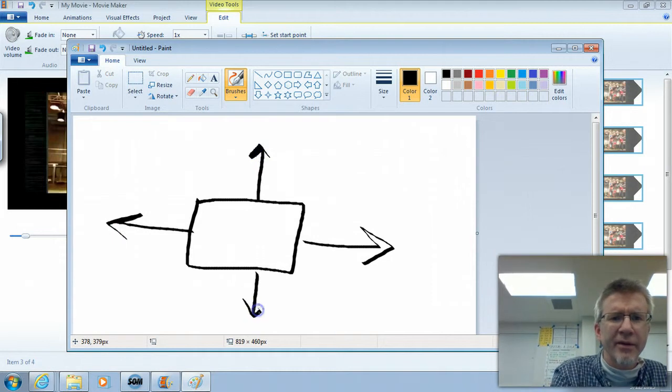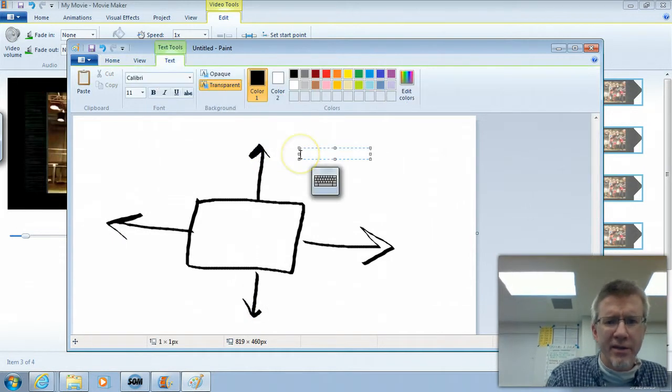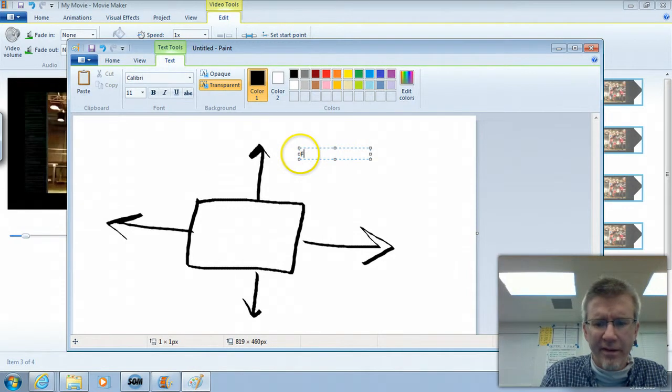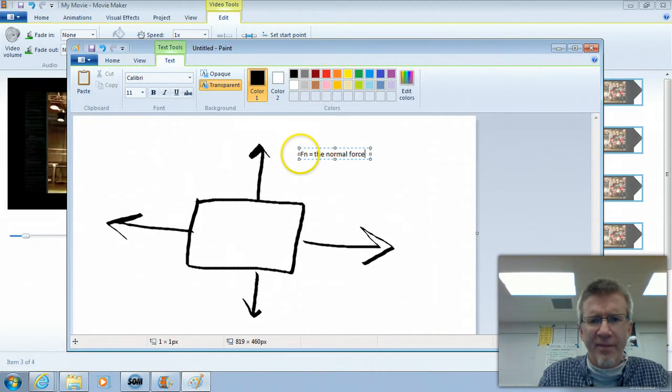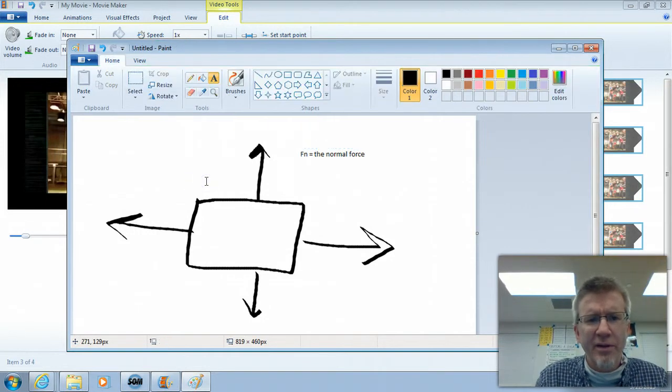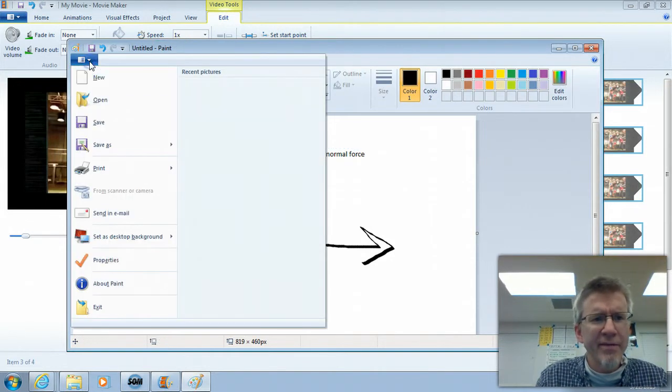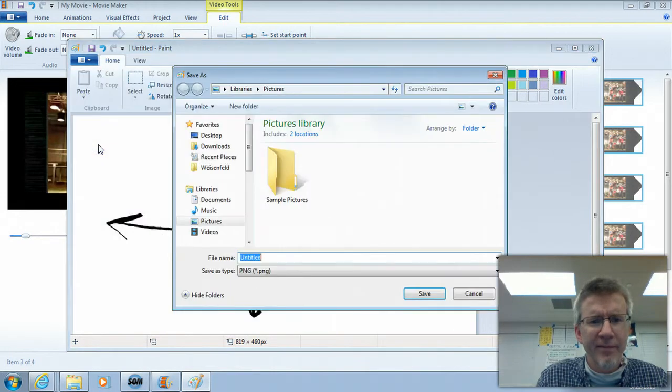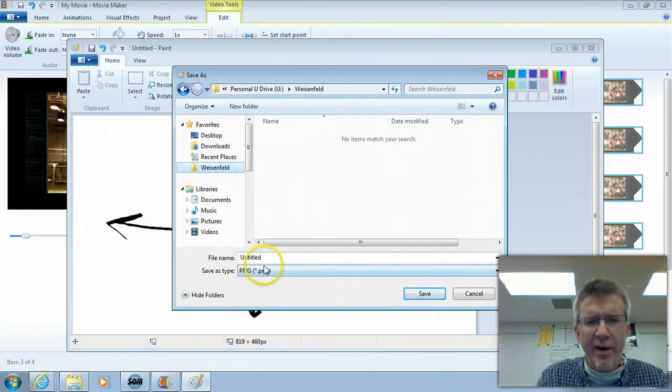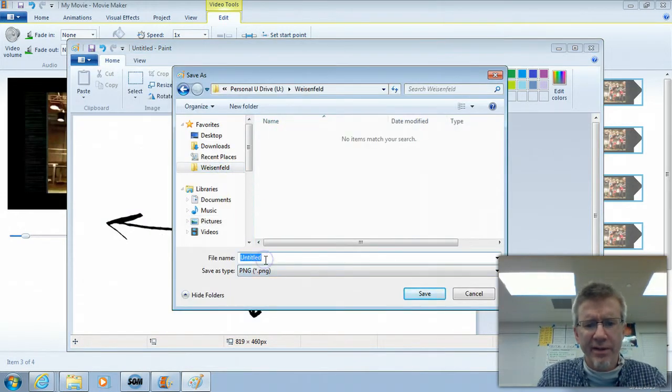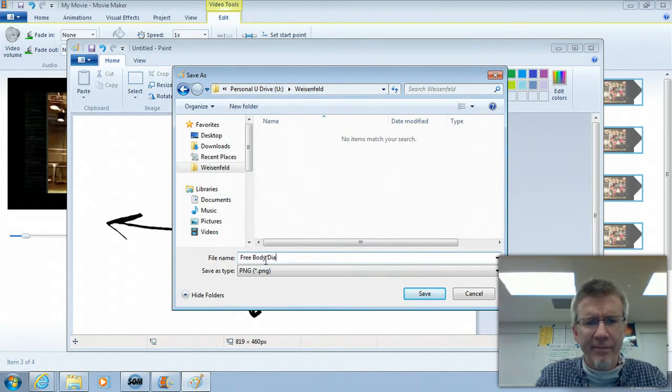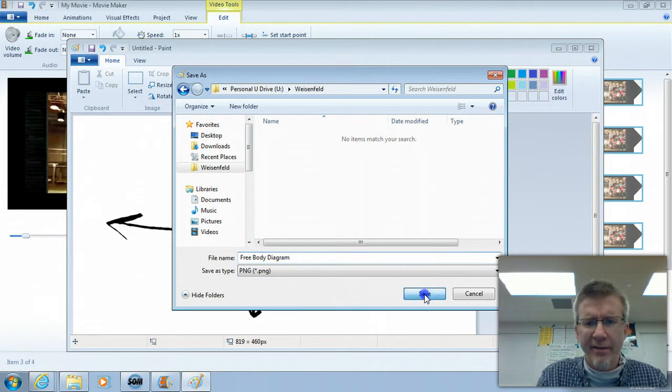And then of course, if you want to put text in, you can just click to say FN equals the normal force. So let me show you the trick though. File, if you save this as a PNG file, maybe put it in your Weisfeld folder, and this is like a free body diagram. Save that.